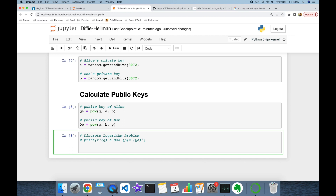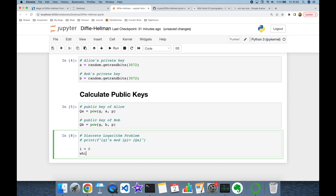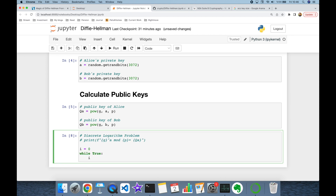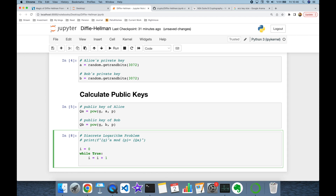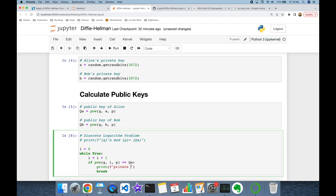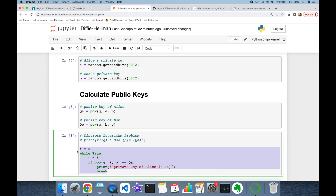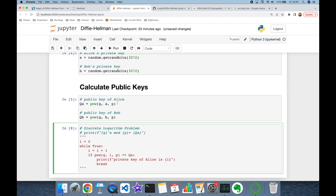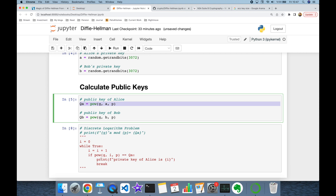An attacker is going to use a brute force attack to find 'a' from this equation. We can set the initial value of i to zero, thereafter in an infinite loop he's going to increase the value of i, then check if g to the power of i in modulus p is equal to the public key of Alice. If this condition is satisfied, the while loop is going to be terminated and he can say that the private key of Alice is i. But this calculation is computationally hard — you can try to run this block but you are not going to find the result.